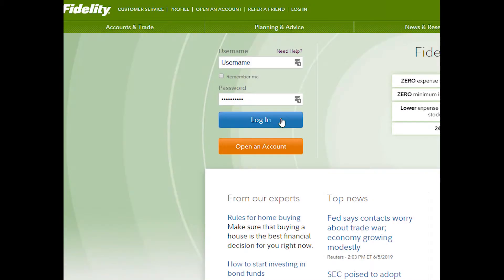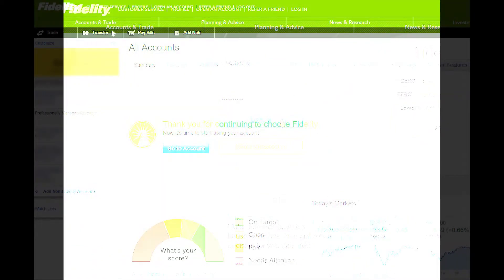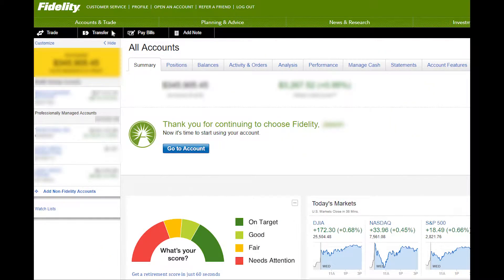To link your bank account to your Fidelity account, you will first need to log in to Fidelity.com. Once logged in, click the transfer button located on the upper left of your screen in the black menu bar.